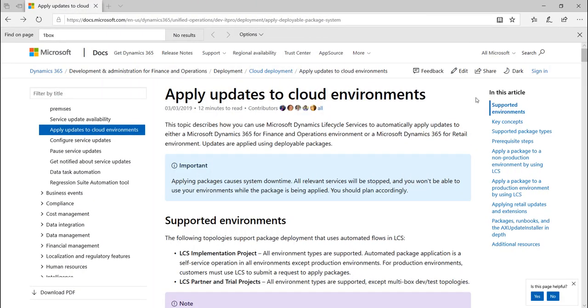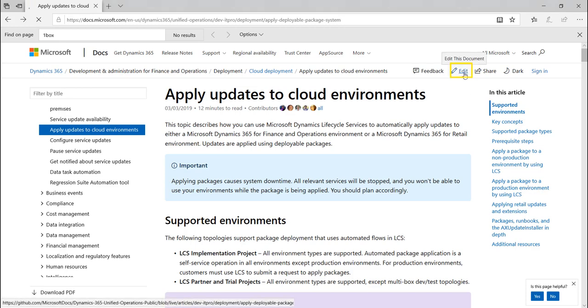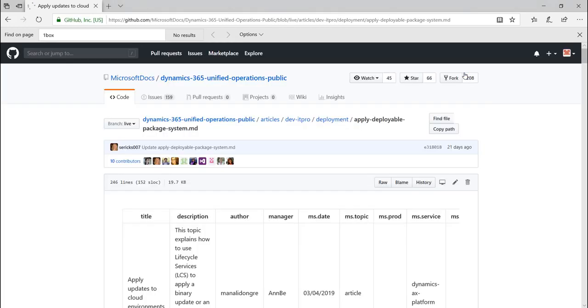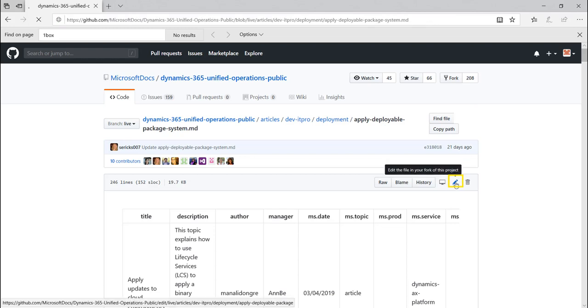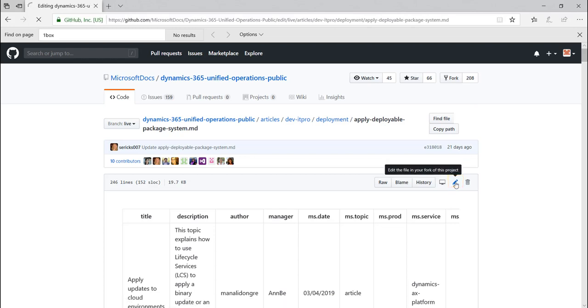To contribute to the documentation on docs.microsoft.com, click the edit button at the top of the page. The content then displays in GitHub in read-only mode. Now click the edit button, which is the pencil icon. The content then displays in edit mode.